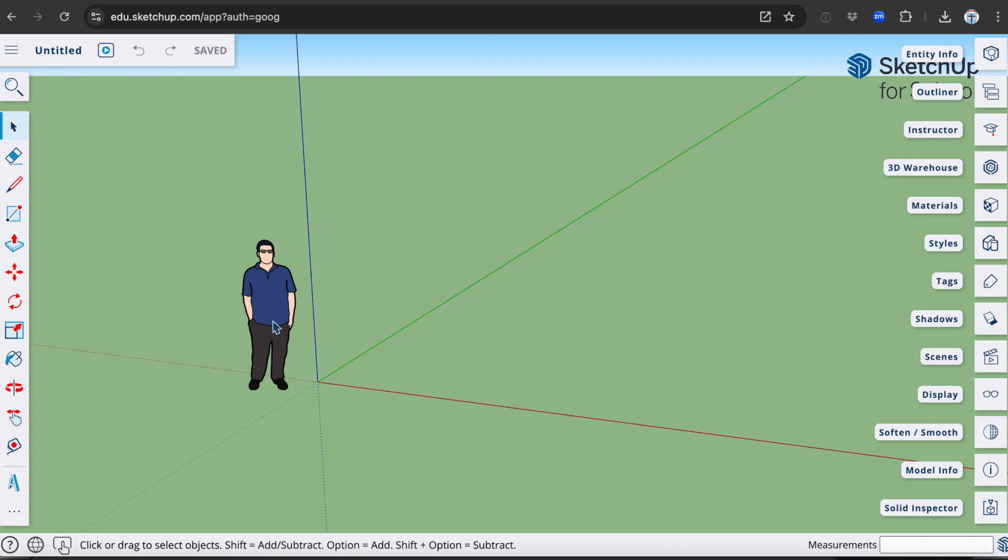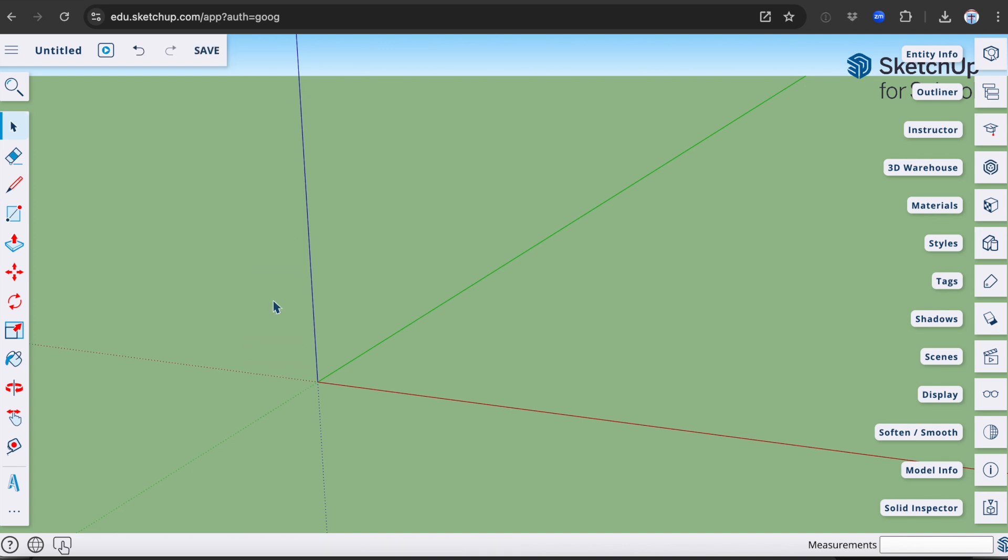You will have a man down here, a green background, and you will have your X, Y and Z coordinates here. At this point, probably the best thing to do is to click on the picture of the person and delete them.